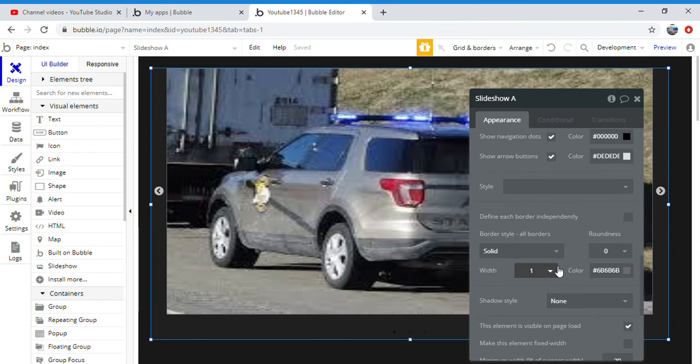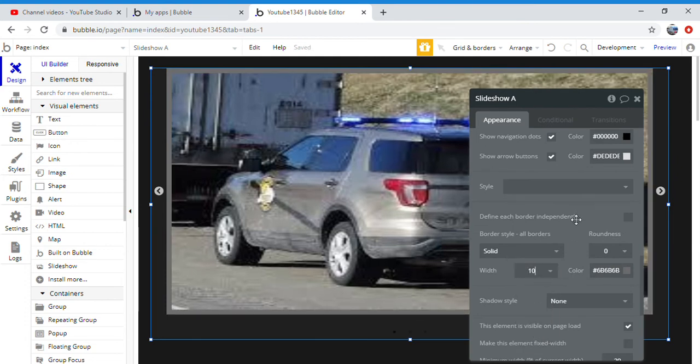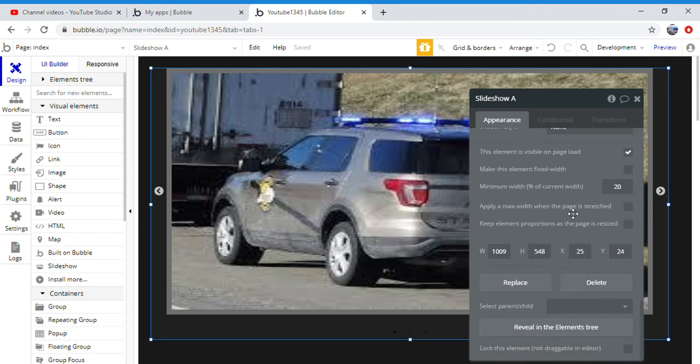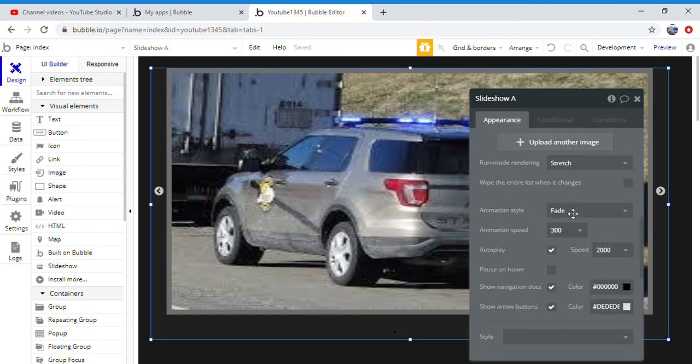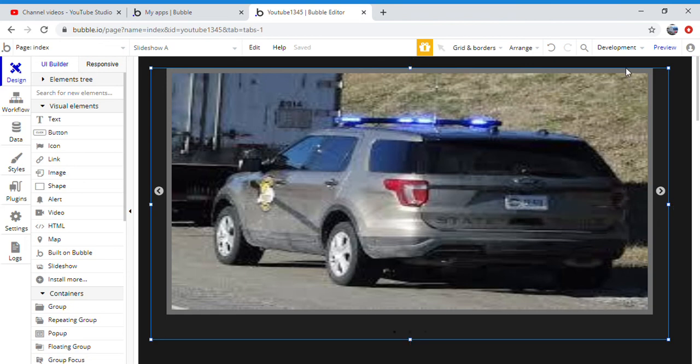You're going to put your width up to 10 and there you go. You're going to click X.